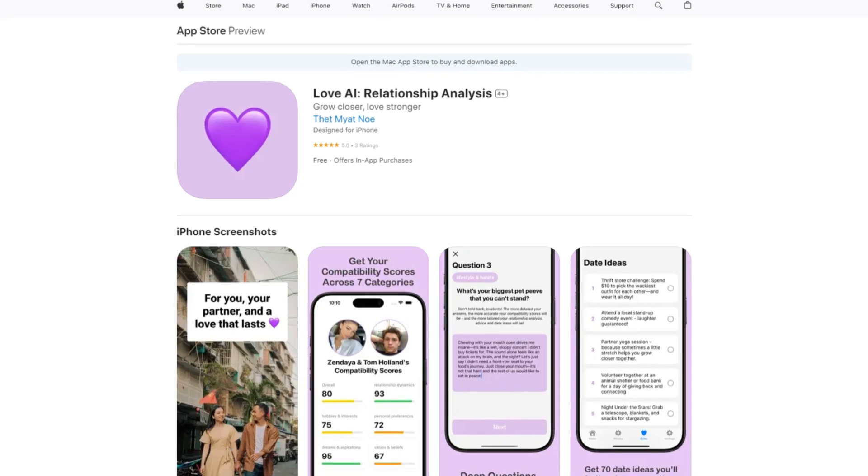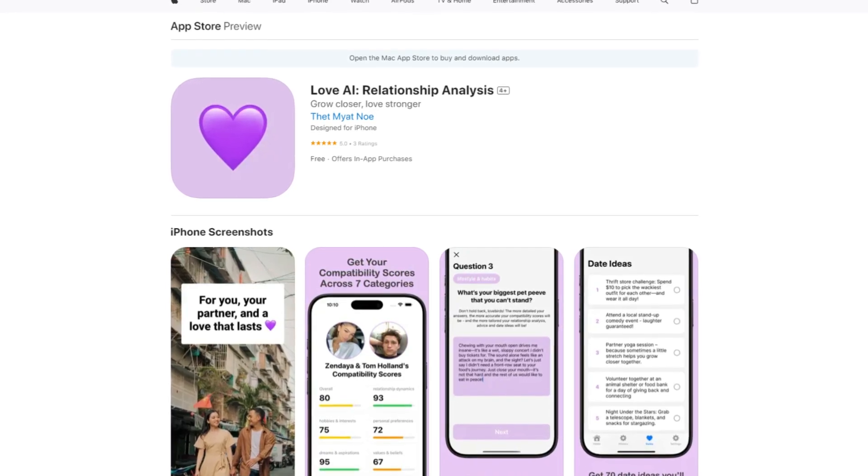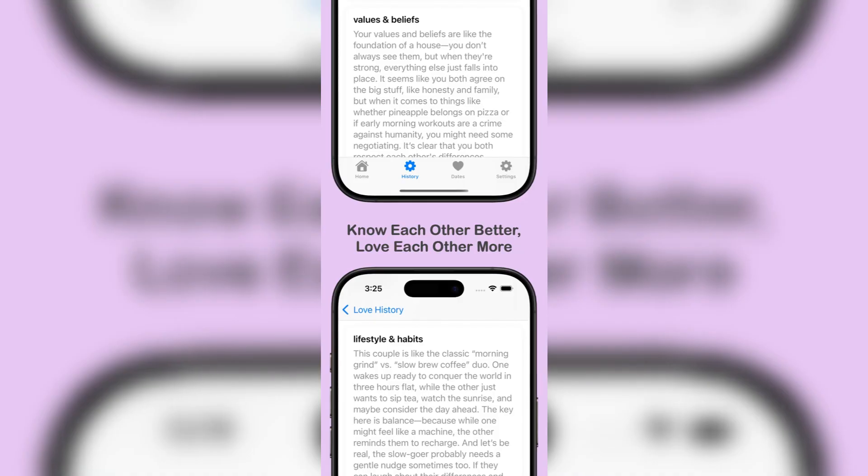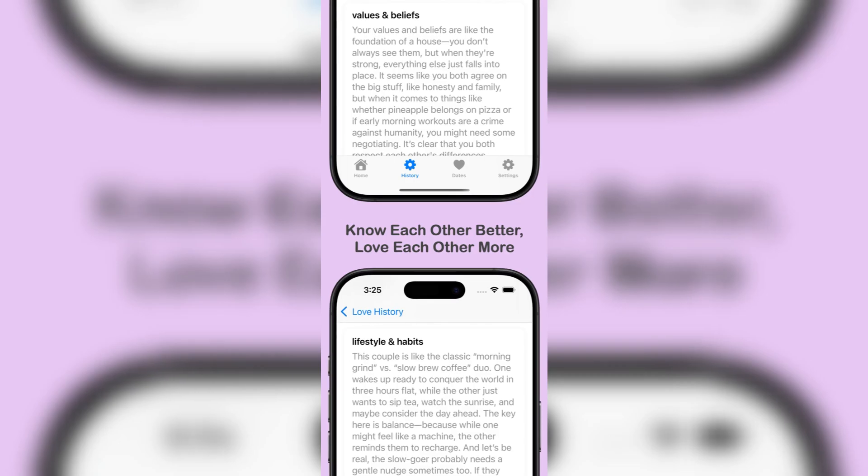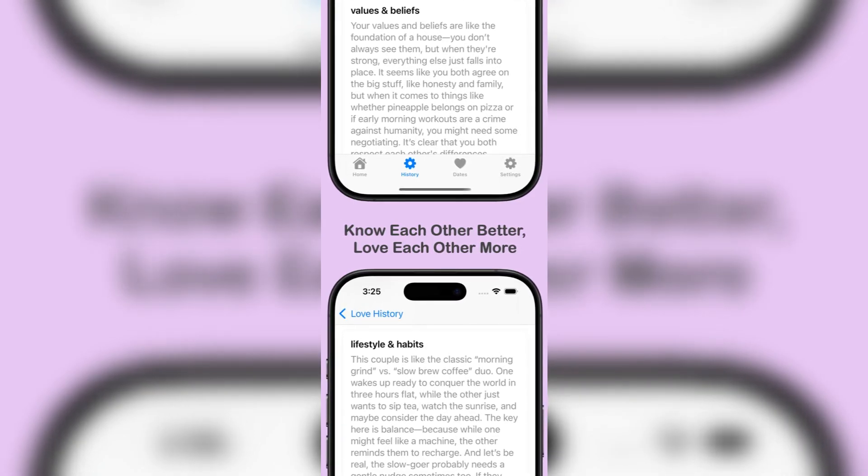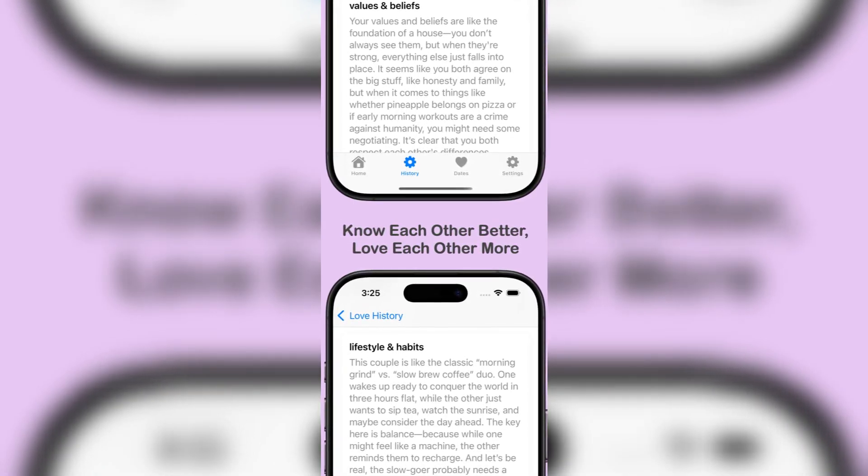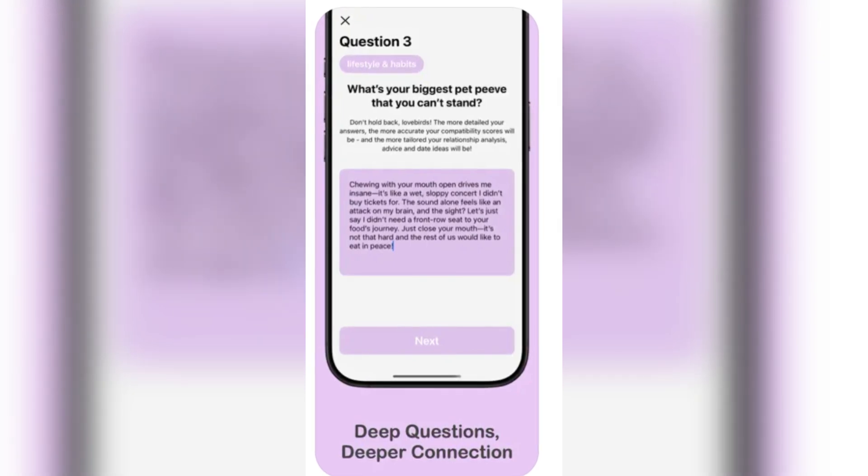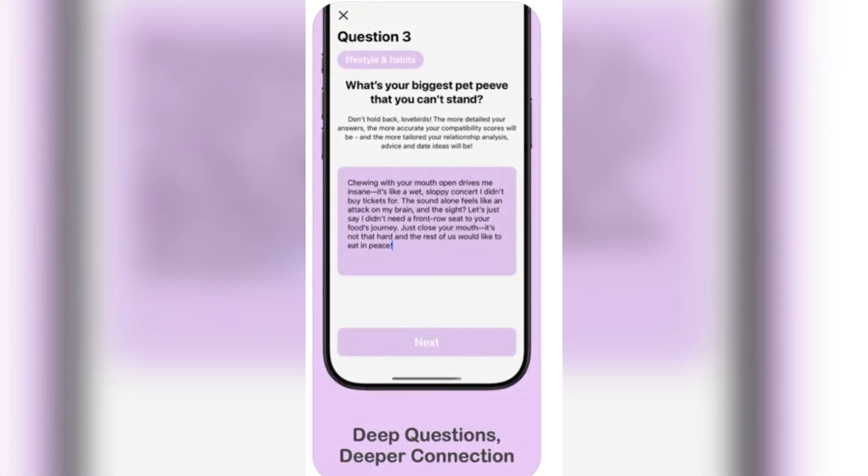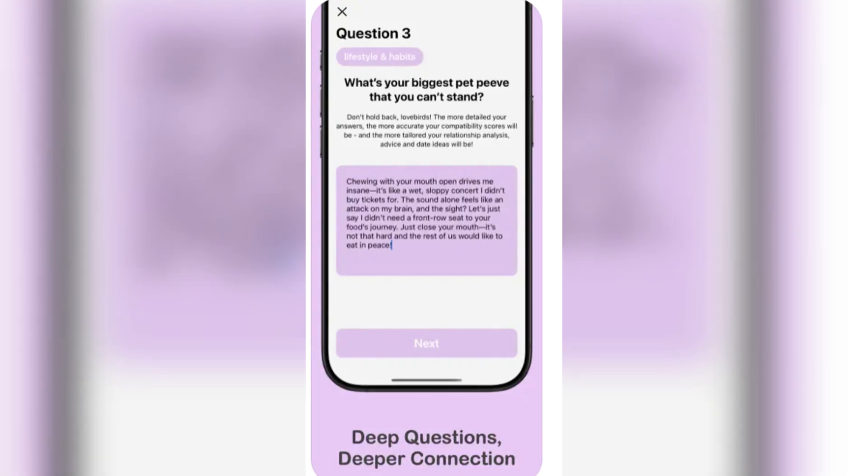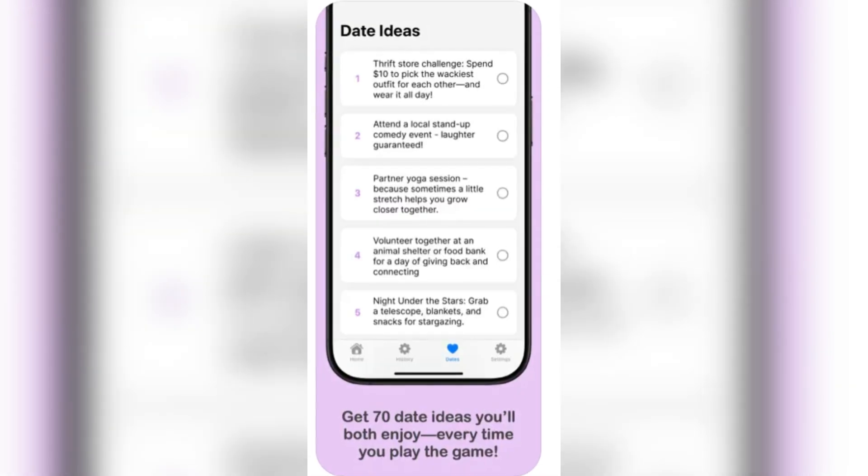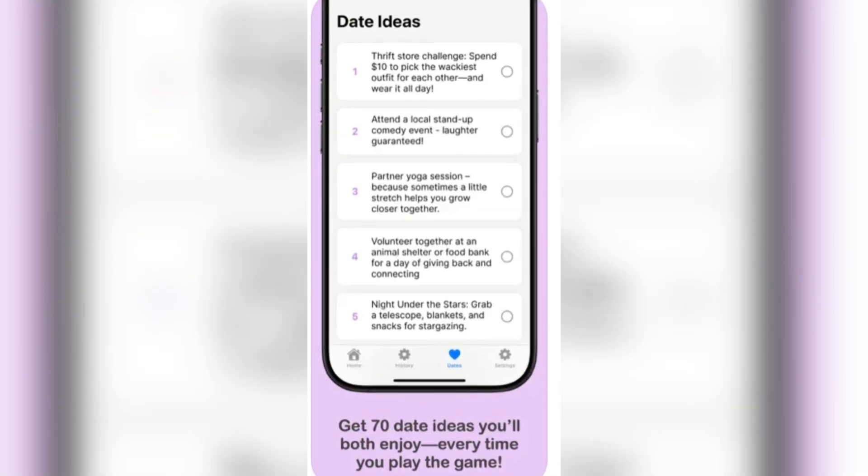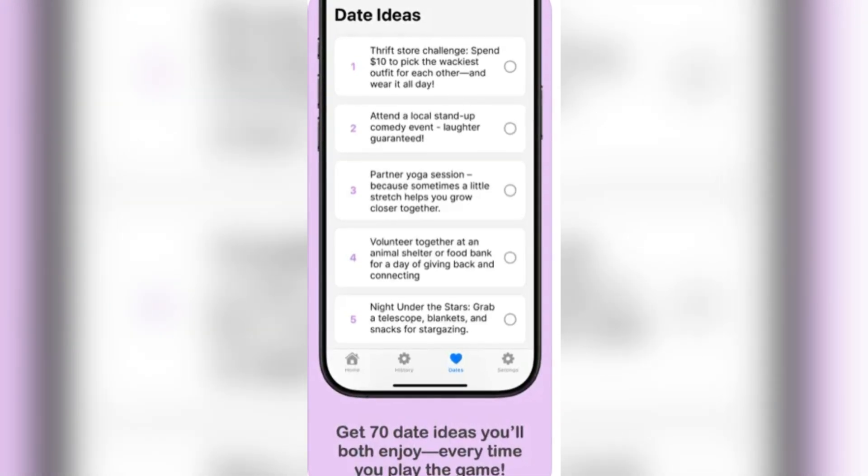One notable example is the Love AI relationship analysis app available on the App Store. This application transforms deep conversations into insightful discoveries about compatibility and relationship dynamics. Users engage with thought-provoking questions across various categories, allowing the AI to analyze responses and offer personalized feedback aimed at strengthening their bond. The interface is user-friendly, making it accessible for couples seeking to deepen their connection through guided dialogue.